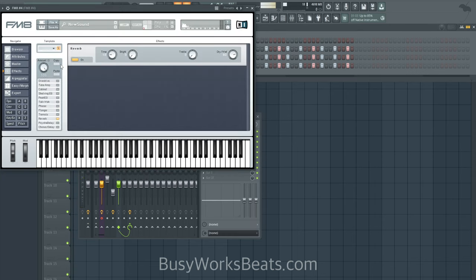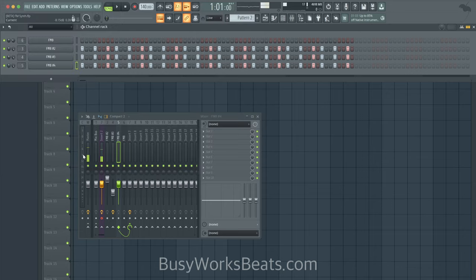There's a time knob — it basically lowers the decay time of the reverb to make it a smaller room.